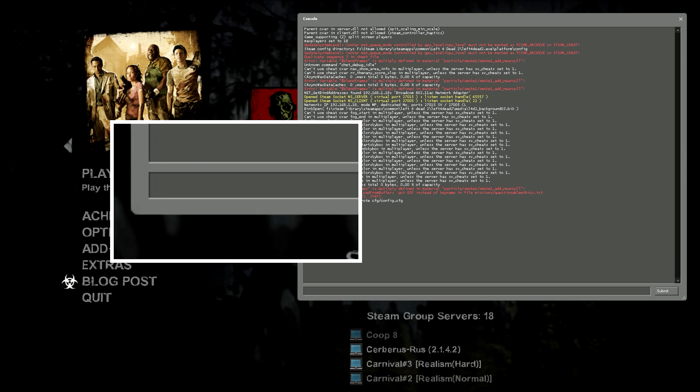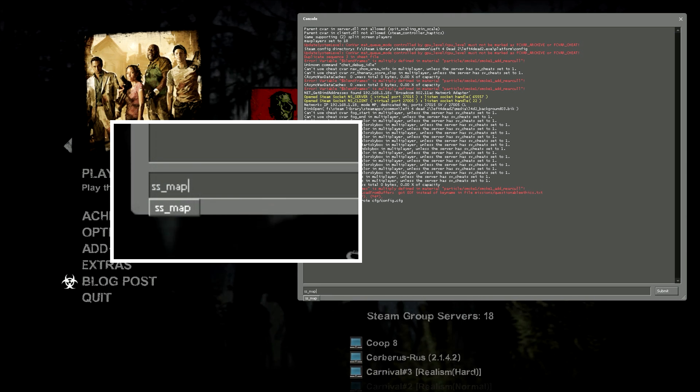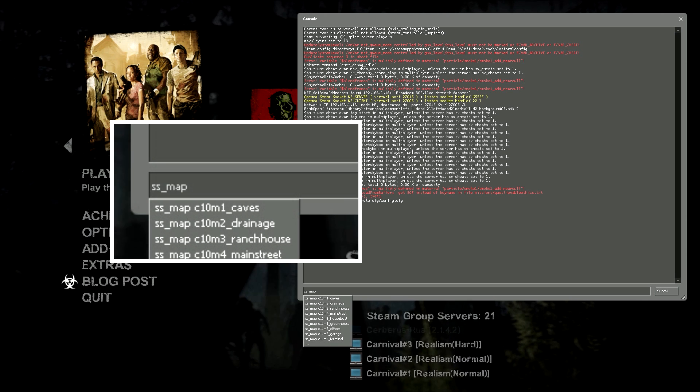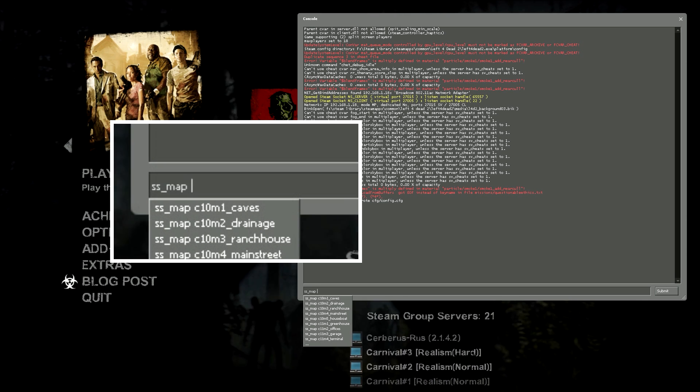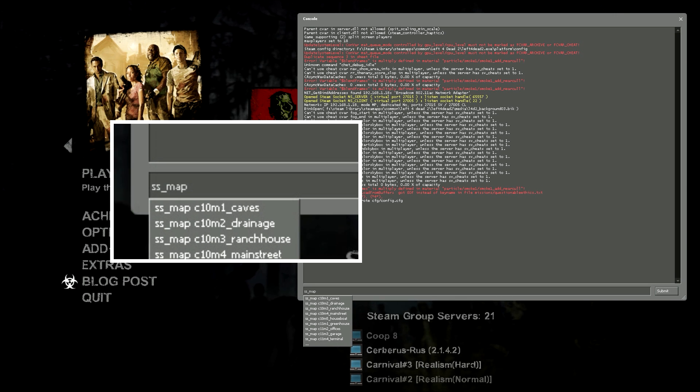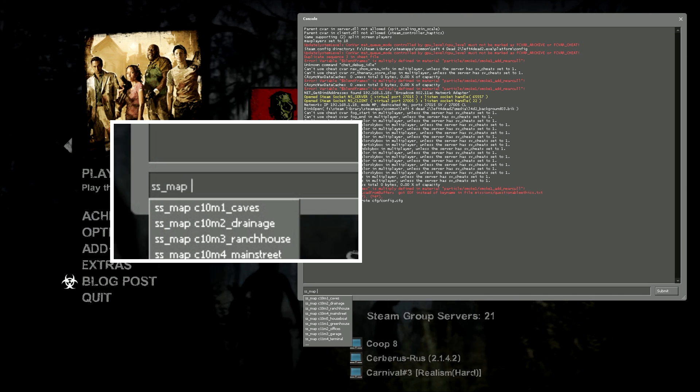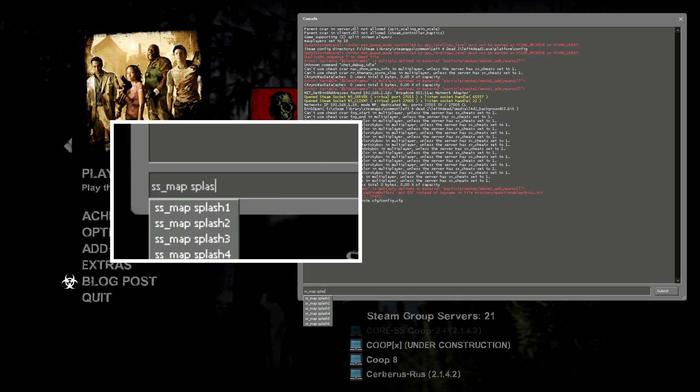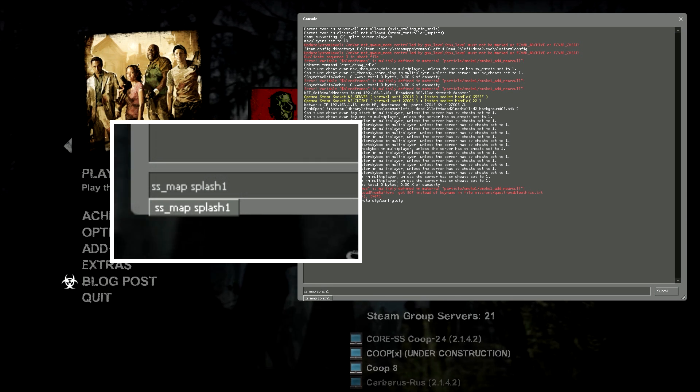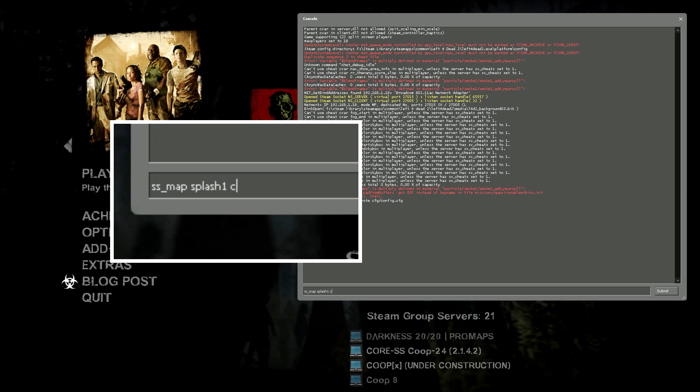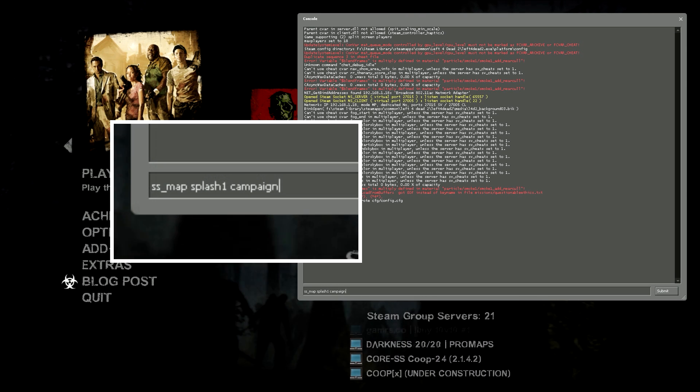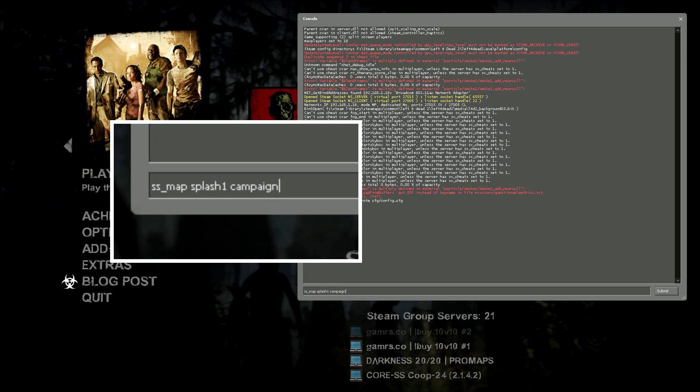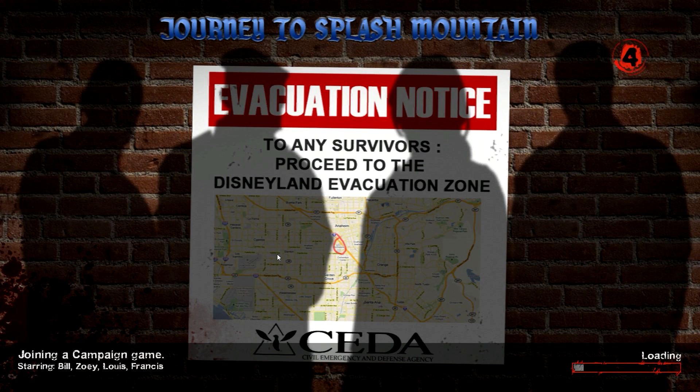And then you're going to do the SS map command. And then it has a list of the available maps. I'll put a link in the description to a website that you can use to easily find the map names for all the default campaigns. But in my case, I'm going to be doing Splash 1 because I want to do an add-on campaign. And then you're going to input your game mode. In my case, I want to play the campaign. So, SS map Splash 1 campaign. And then you're going to hit enter. And it's going to load up the map that you entered into that list.